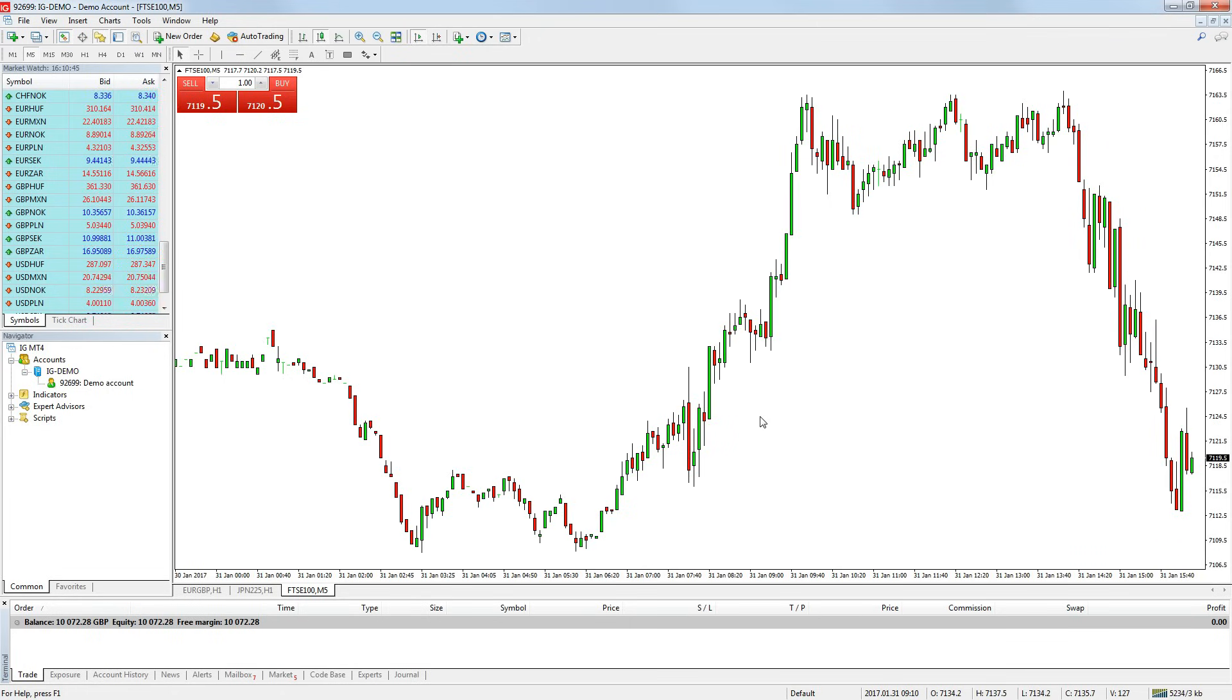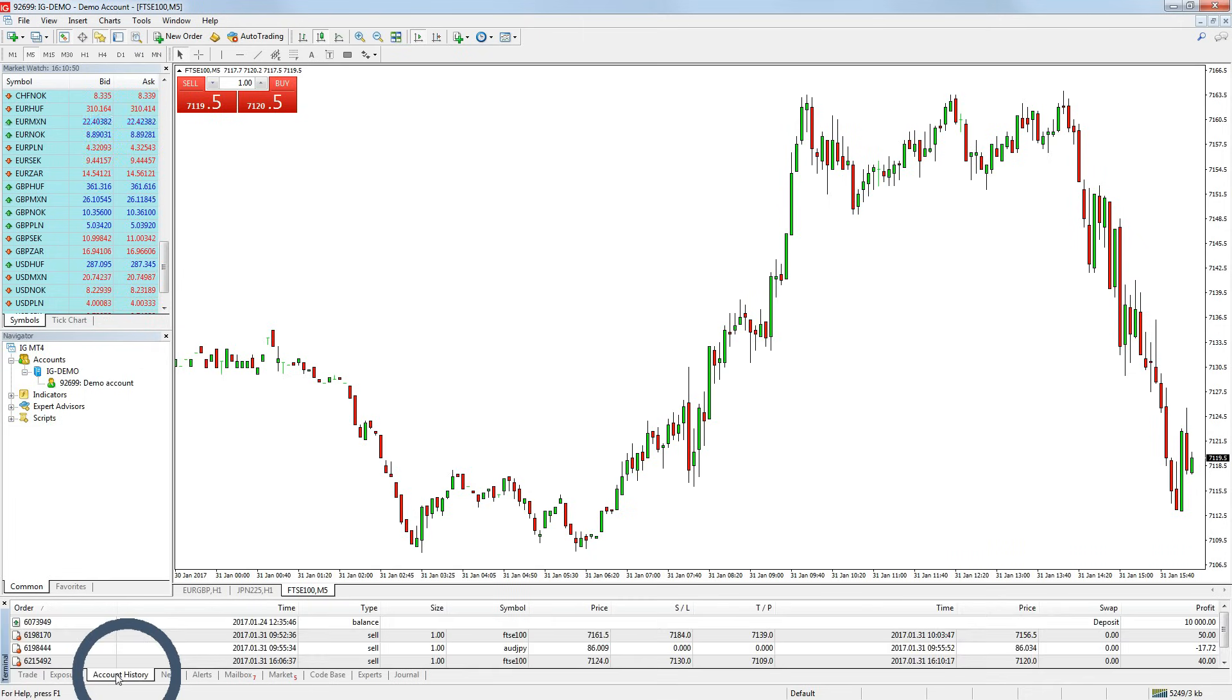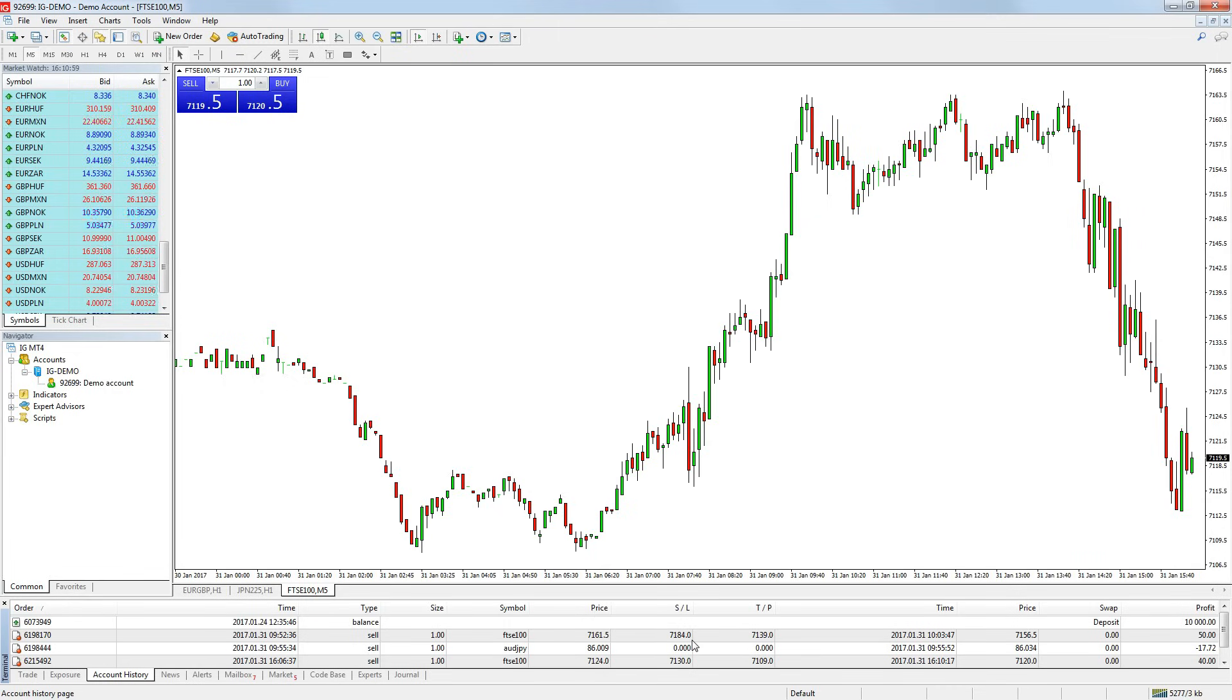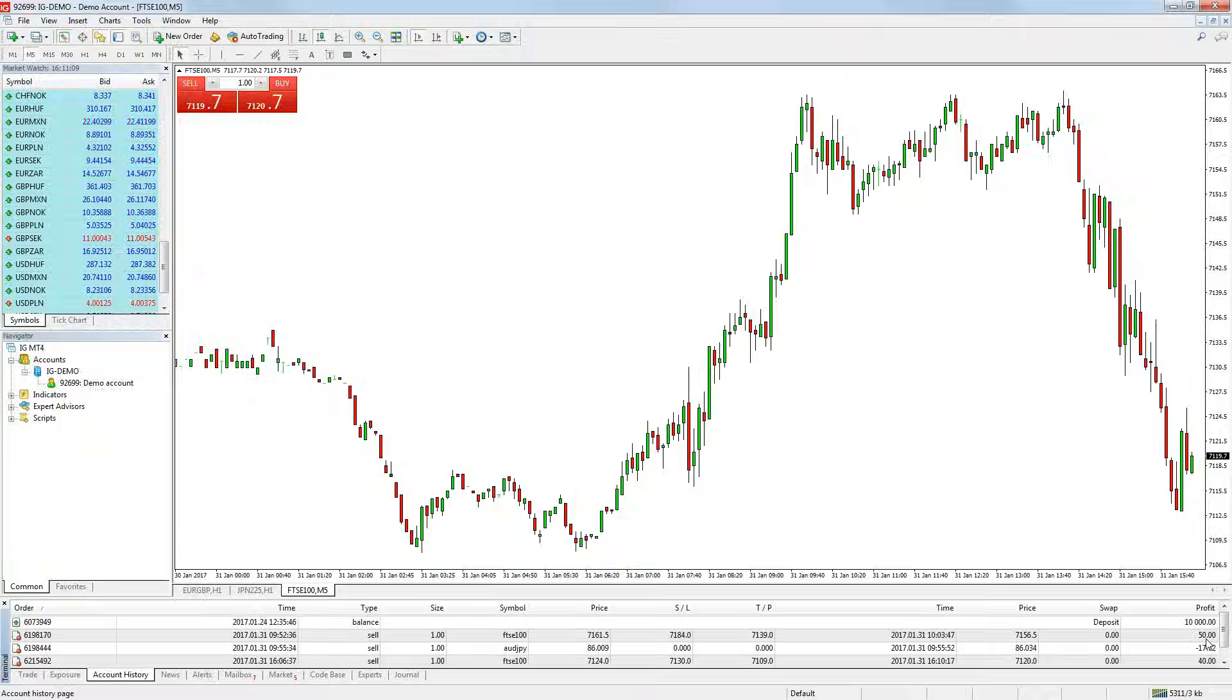You can view all your past completed trades by clicking on the account history tab in the terminal window. It will show you the order number, time, date, trade direction, position size, market traded, price you entered, stop loss level and take profit level if set, date and time you close the position, the price you close the position, any swap amendments and the profit and loss for the trade.